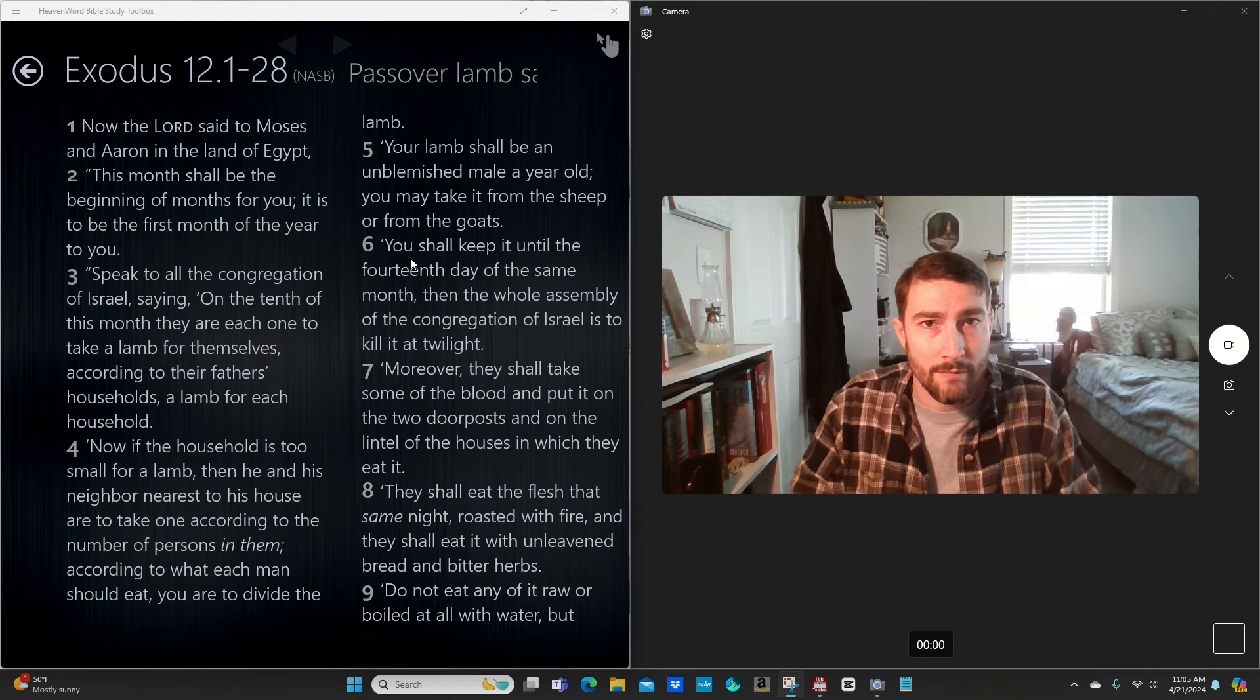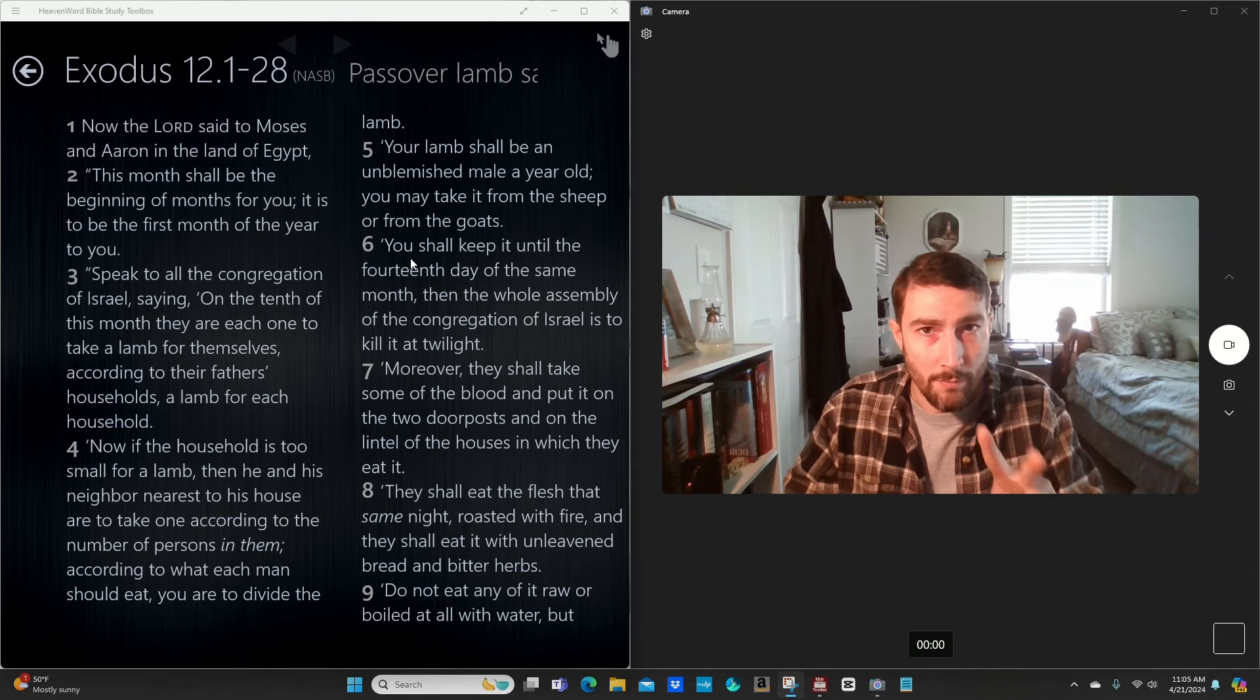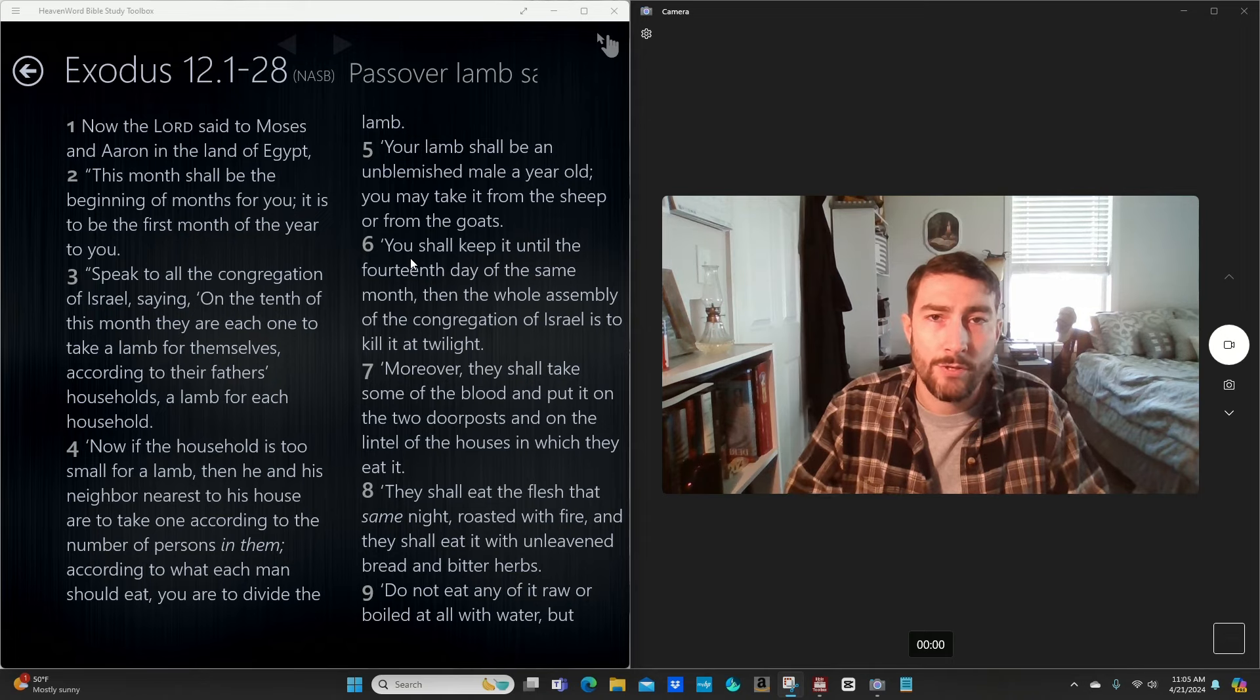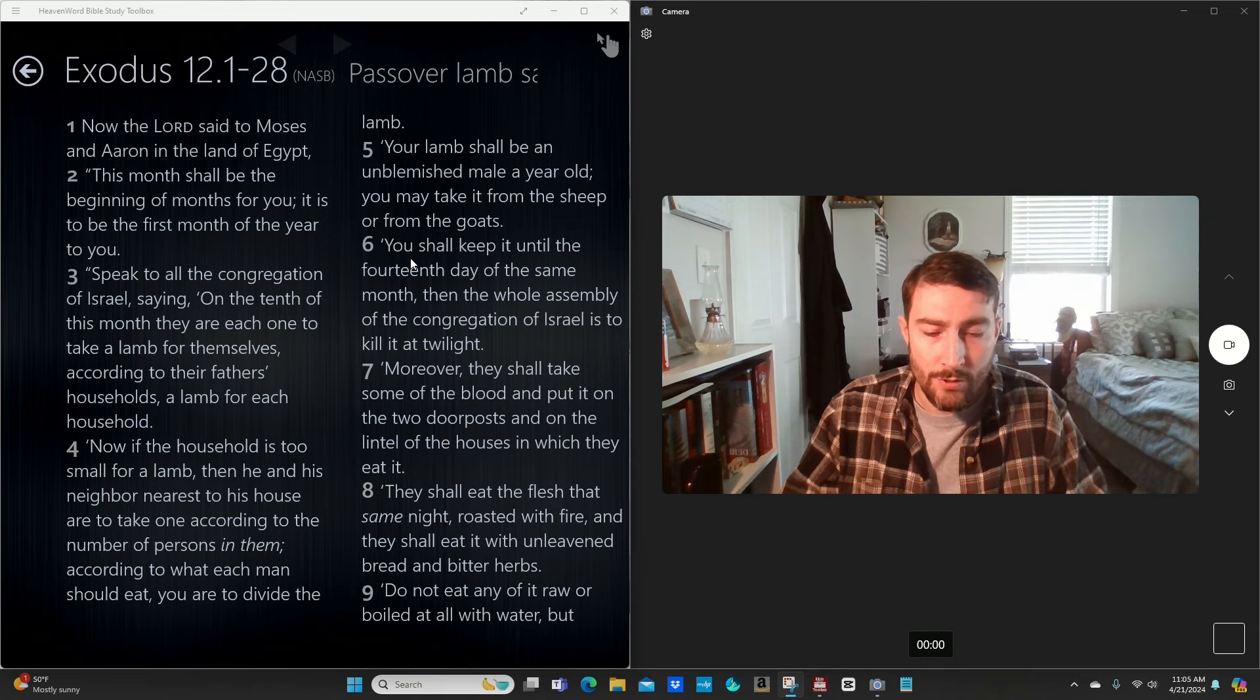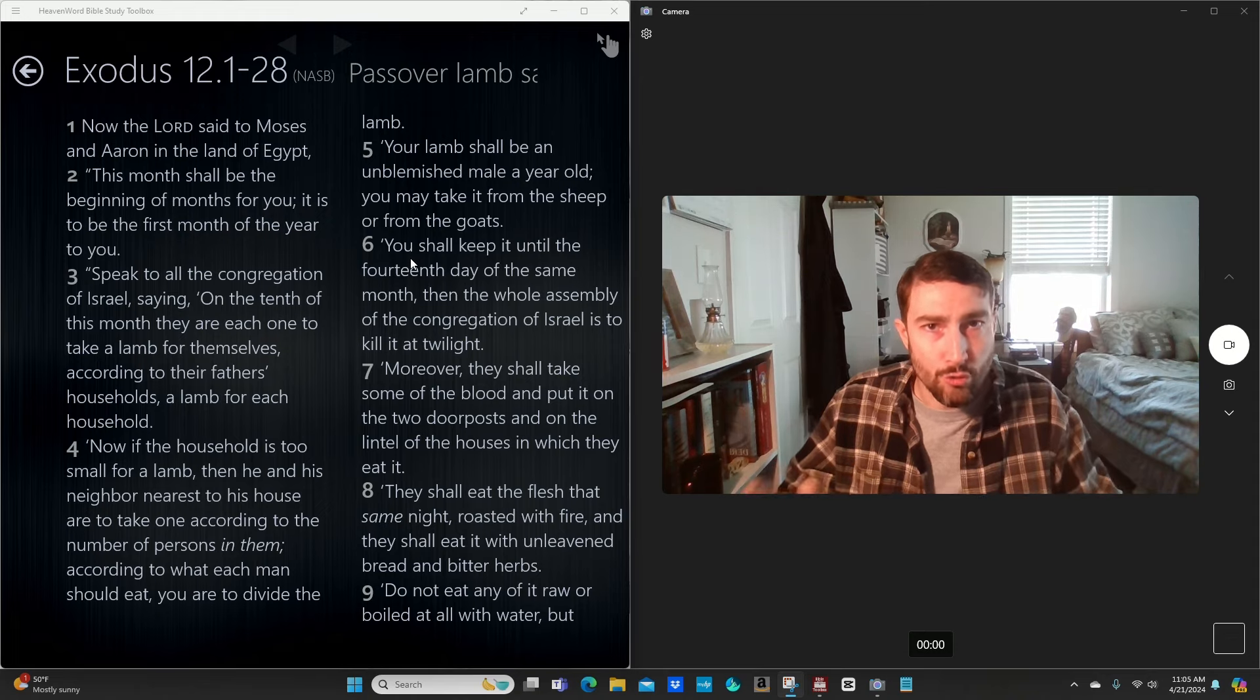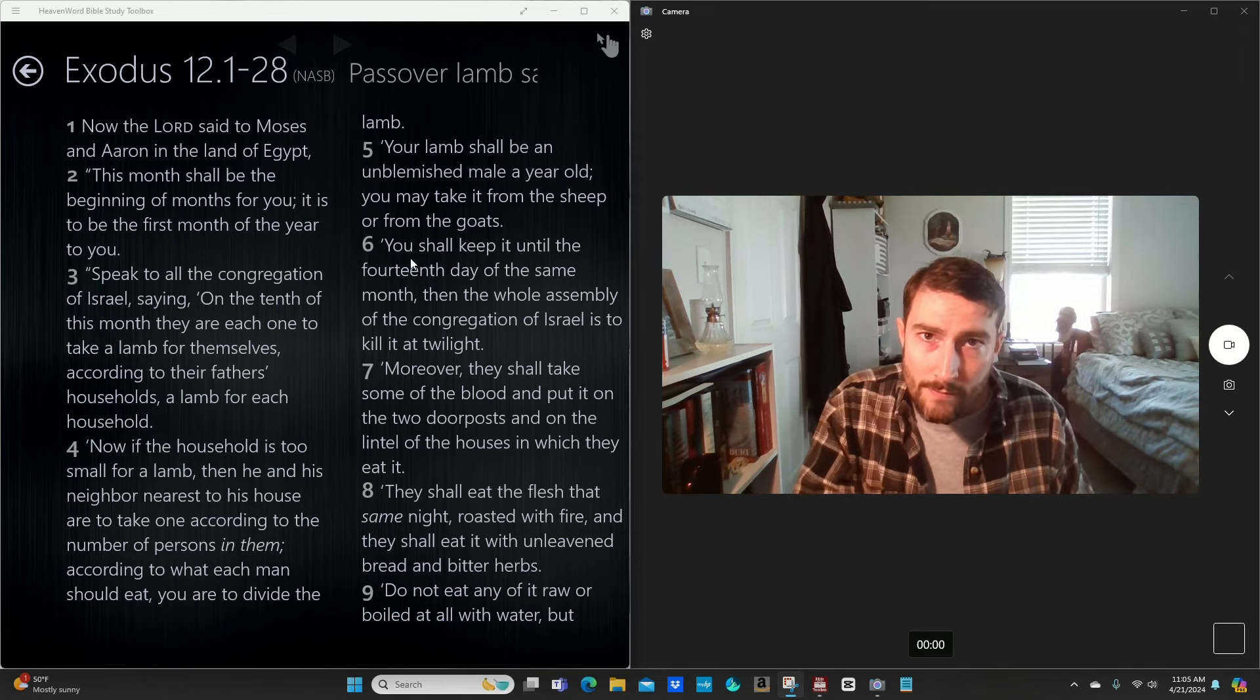However, Christ said in Matthew chapter 22 that those commandments are fulfilled in these two commandments. Love God with all your heart, soul, mind, and strength, and love your neighbor as yourself. Now, why am I saying all this? Because there are certain things about the Old Covenant that are not done away with. We don't destroy. Jesus said, I didn't come to abolish the law. I come to fulfill it. In Christ, they're fulfilled.